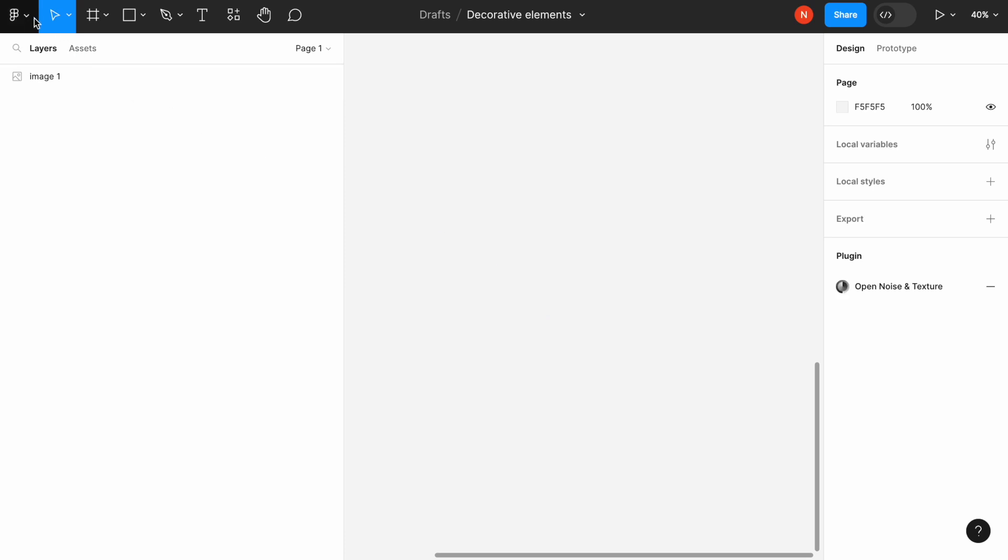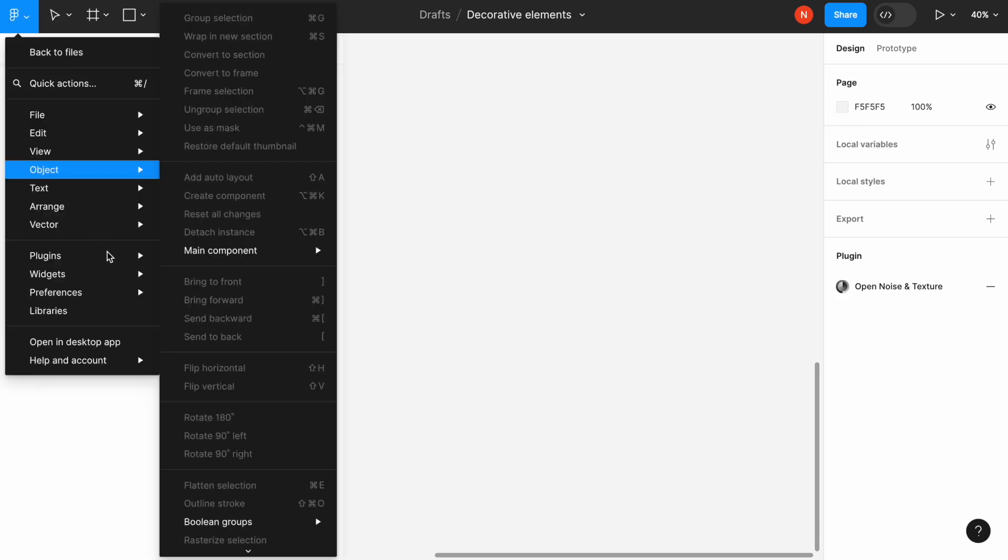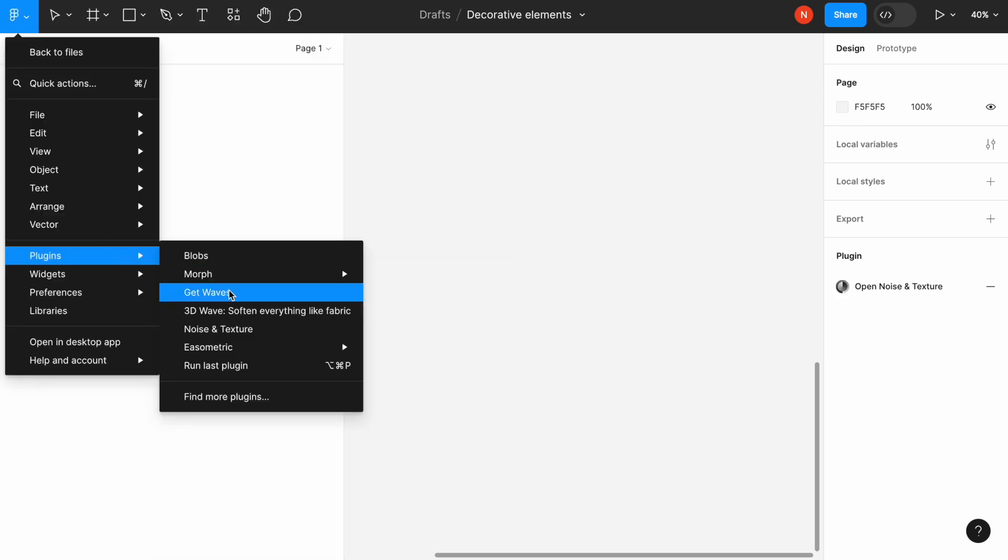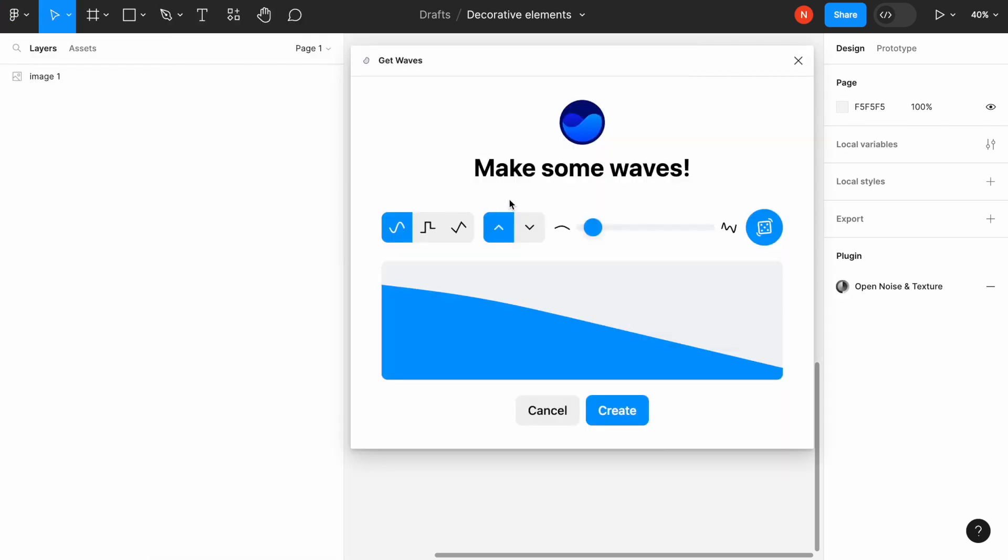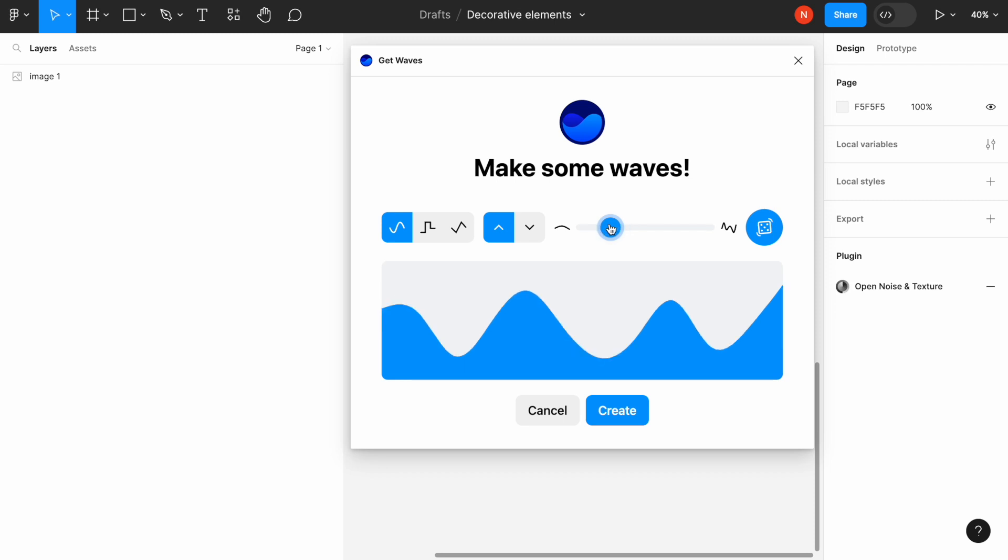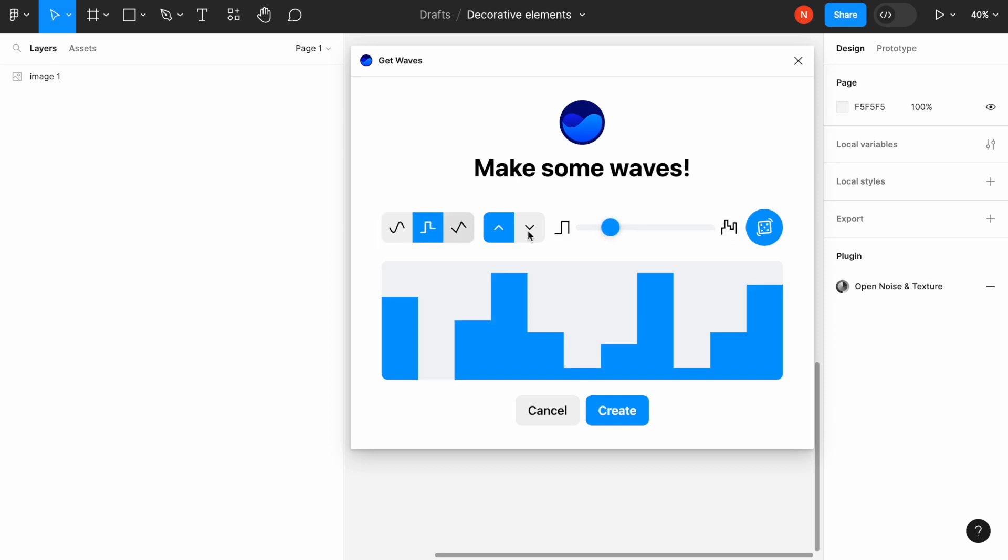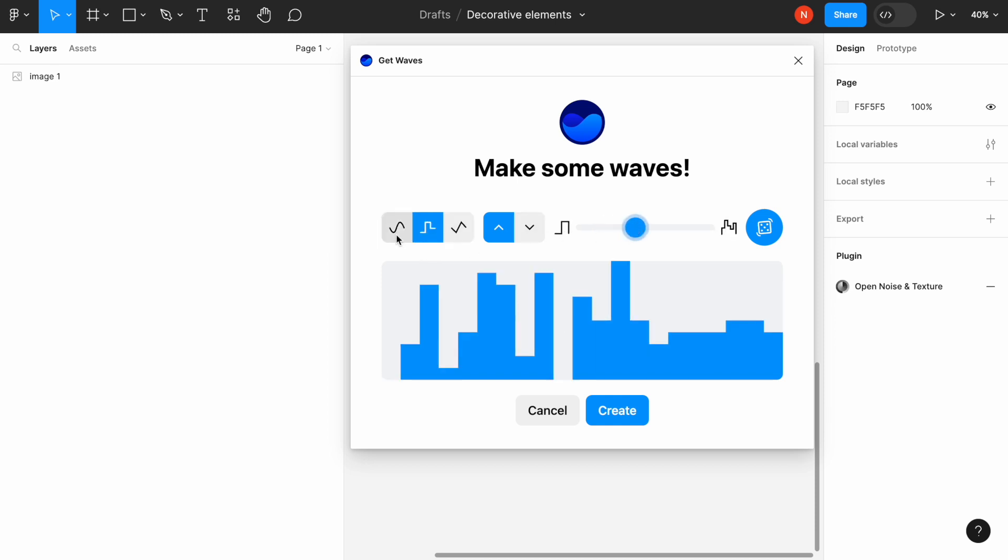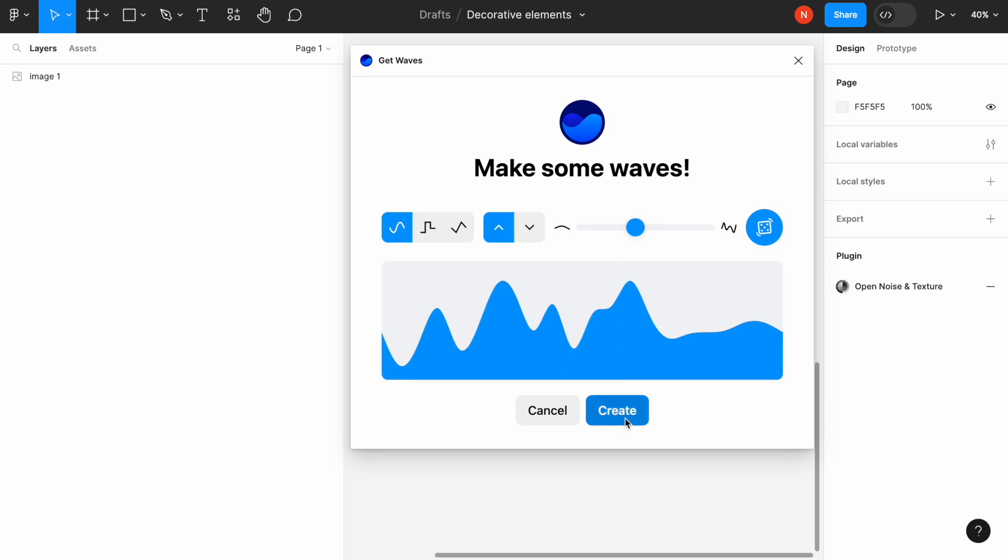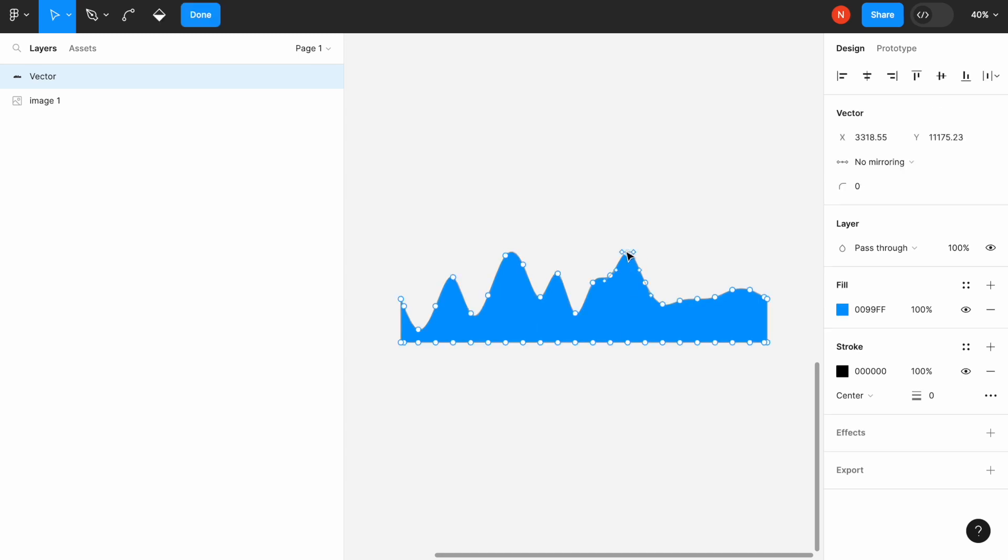The next one is called Get Waves. It allows us to create a wave. We can play with the surface of the wave, for example, creating more edges. We can also play with the shape of the wave to make it squarish or round. Once we create the wave, it will create a vector object similar to the previous plugin, and then we can double-click on it and modify it.